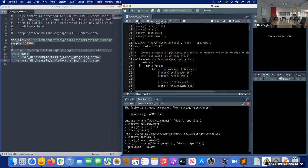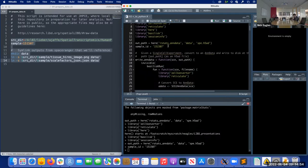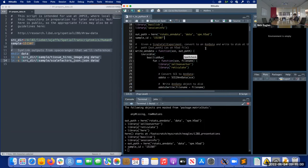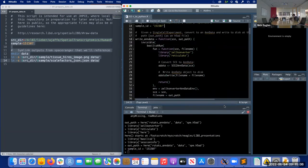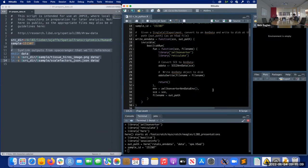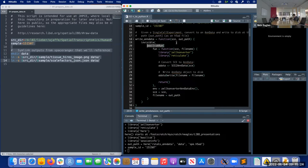The example data has 12 different samples, and for speed we'll subset to just one of them. This function here is what does the heavy lifting for the conversion. The `invisible` call just suppresses printing. `basilisk.run` is a function for running code inside a particular conda environment from R, which ensures we have all the Python dependencies set up since we're actually going to be running Python.